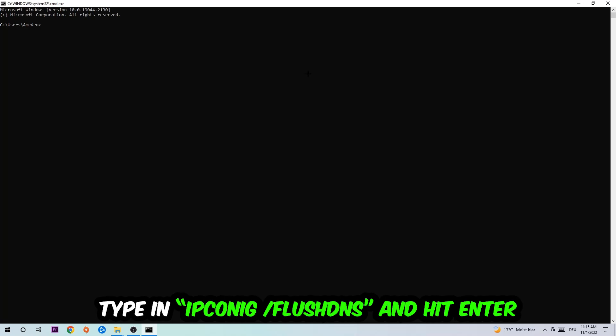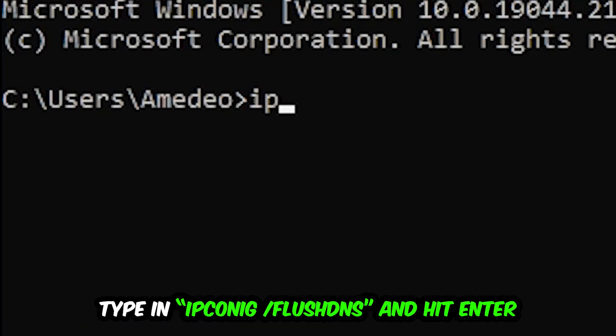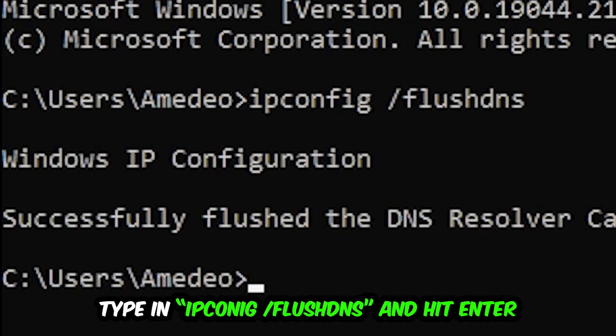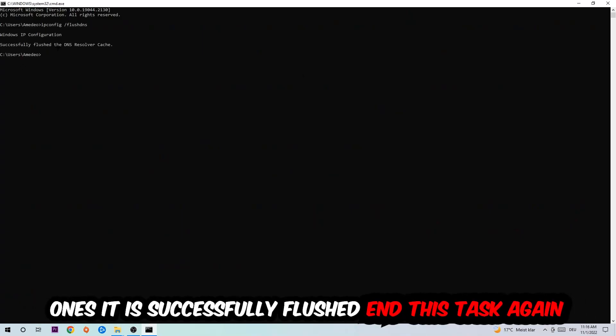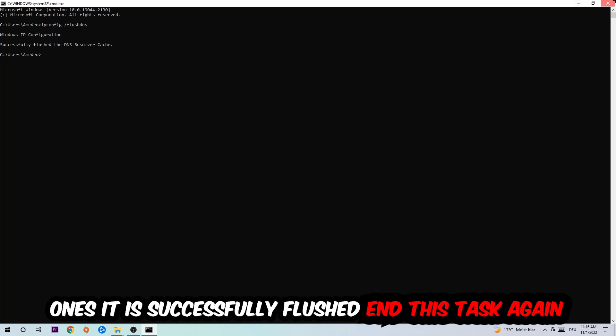I want you to type in ipconfig space slash flushdns and hit Enter. Once it is successfully flushed, as you can see, you should be able to end this task.